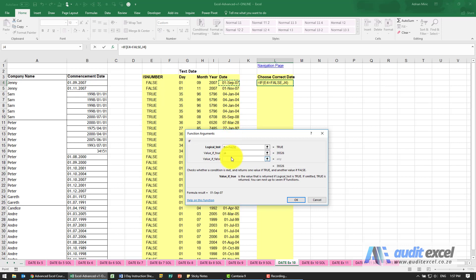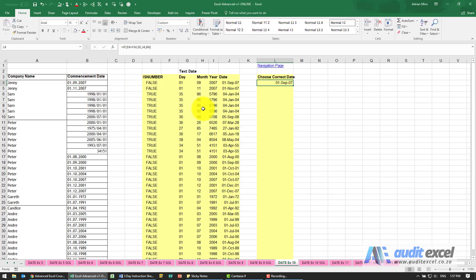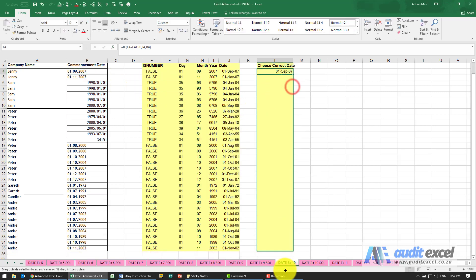But if it is a number, so it's a true here, then what you should do is just make use of whatever you see in there. When I now copy and paste this down, you'll see that looks better.